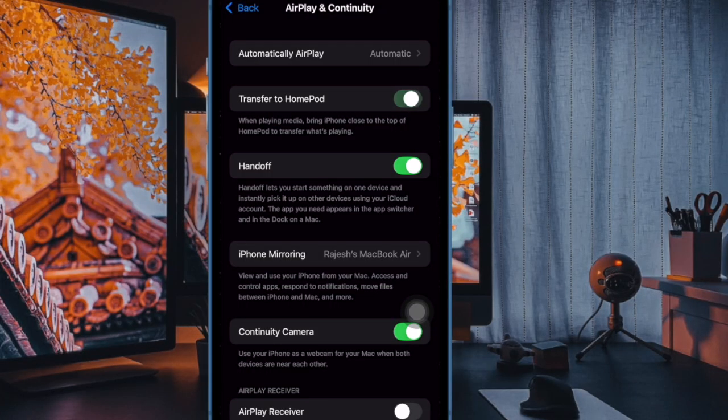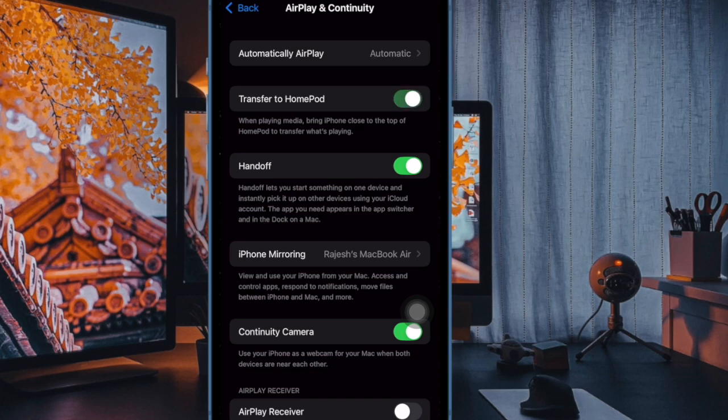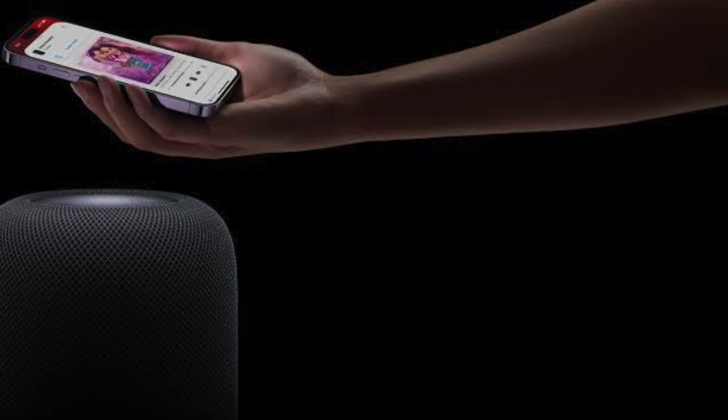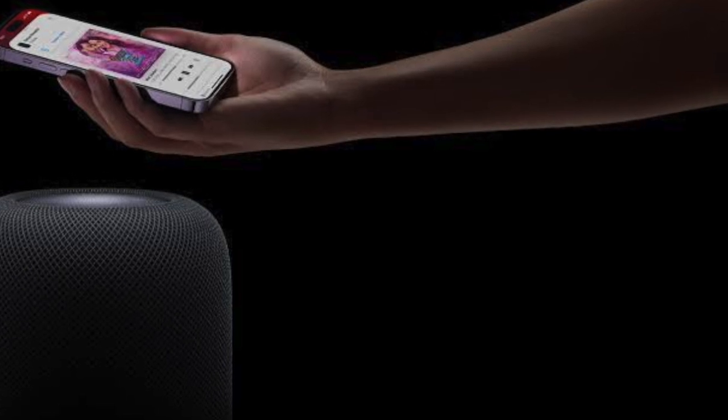After that, you have to turn on the toggle right next to transfer to HomePod. Besides, make sure that your HomePod is set and connected to the same Wi-Fi network as your iPhone.